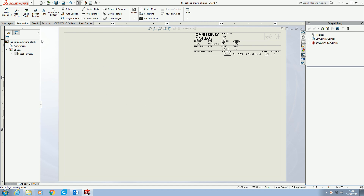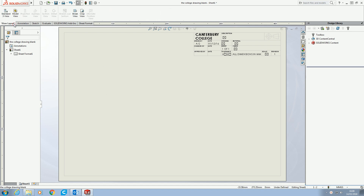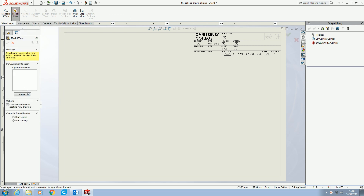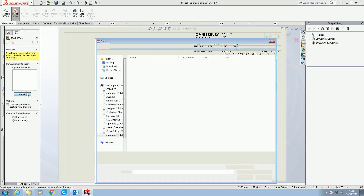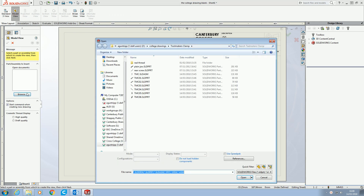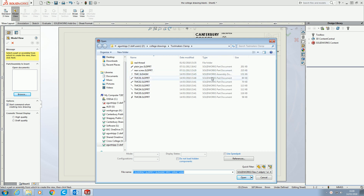Much the same way as we do with any technical drawing, we're going to do Layout, Model View, and browse for our parts. This time, rather than selecting a part, we're going to select the assembly. We can tell the difference because it says SOLID ASSEM and the type shows SOLIDWORKS ASSEMBLY.